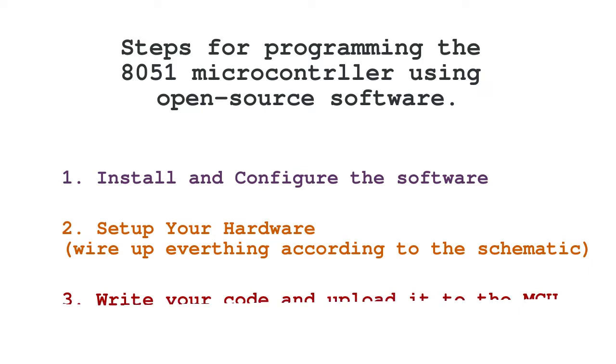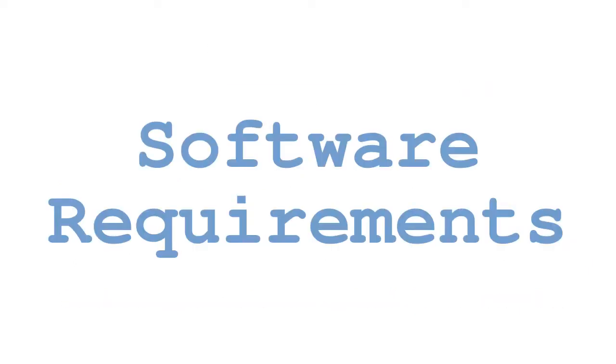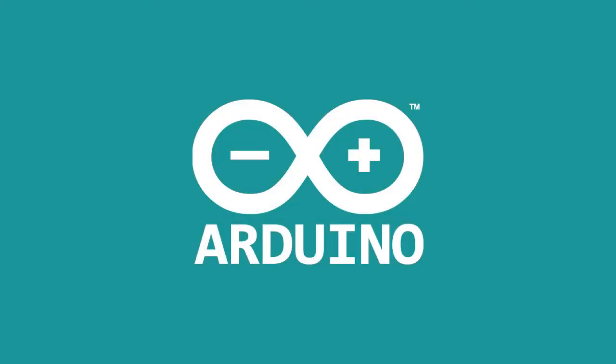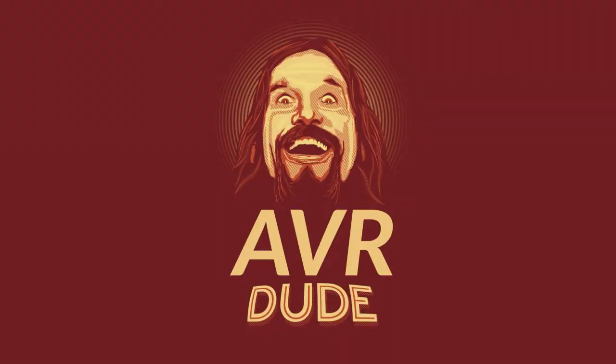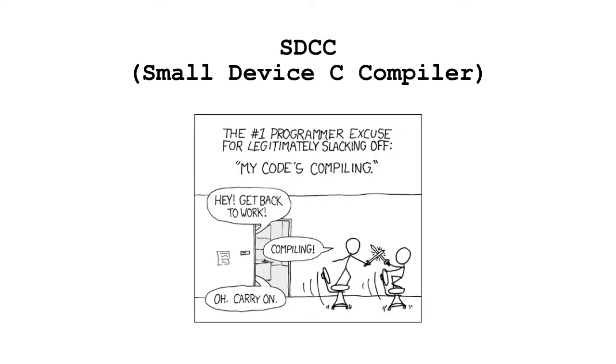We require three open source software packages: Arduino IDE, avrdude, and the Small Device C Compiler, sdcc for short.